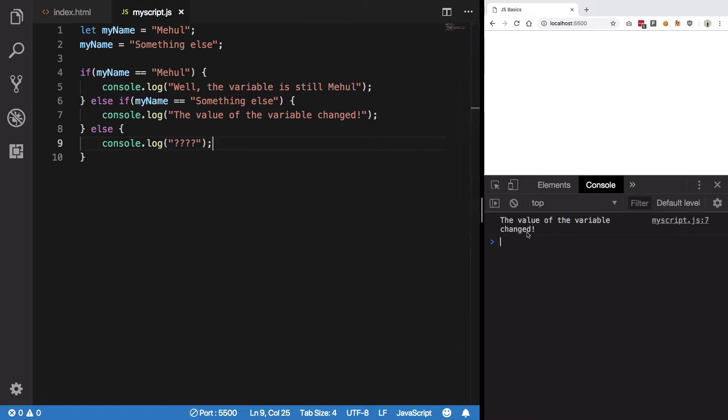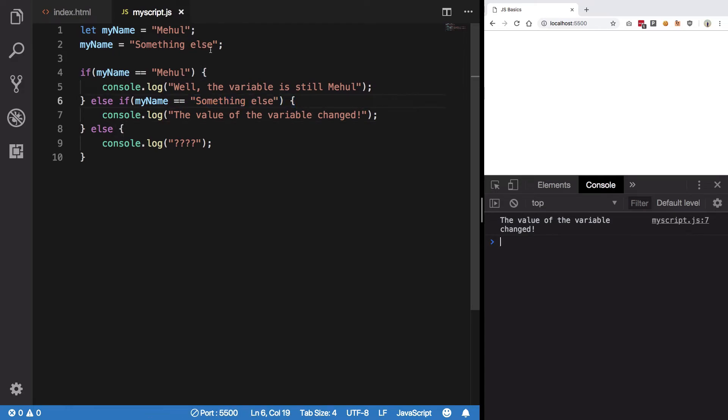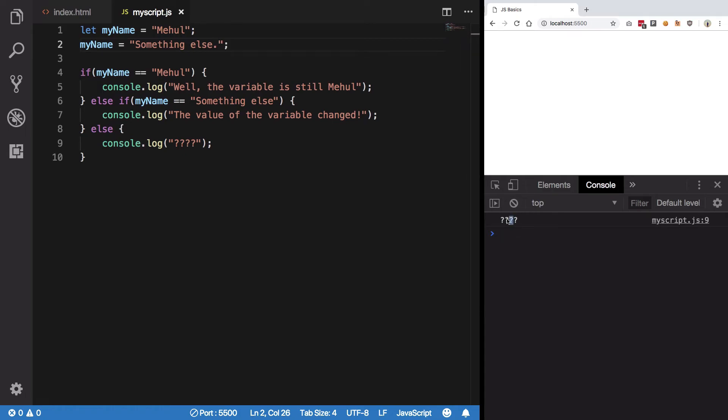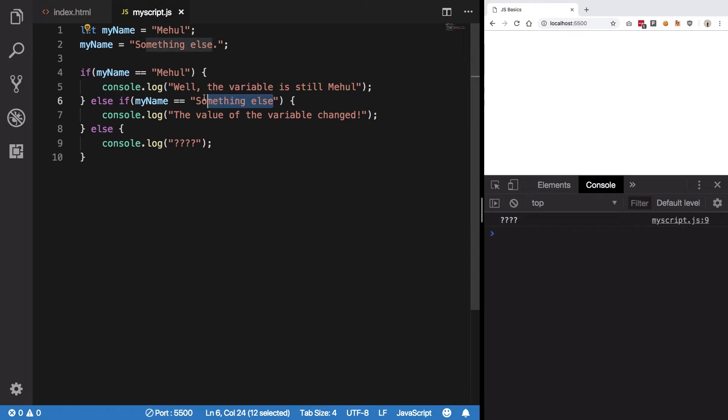So we get the value of the variable is changed because this case is indeed true. And if I change it to like something else a little bit, so we get these question marks because, well, this is not really this what we wrote in here. Right.